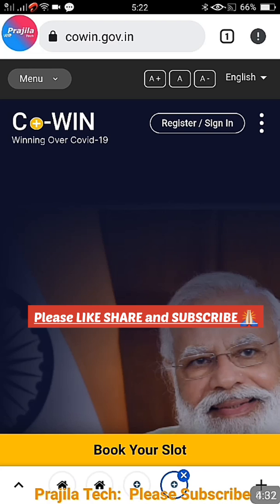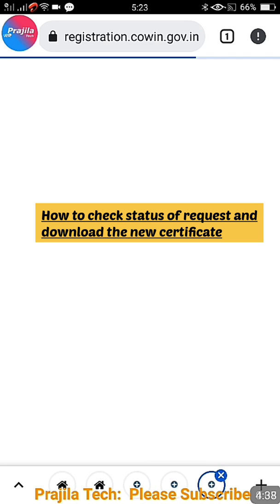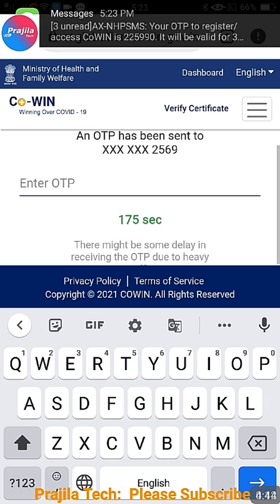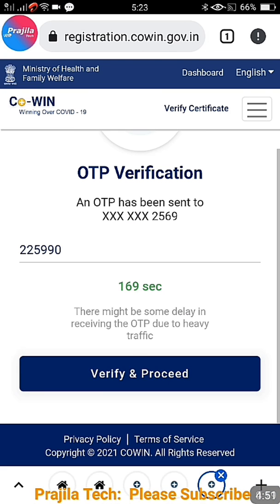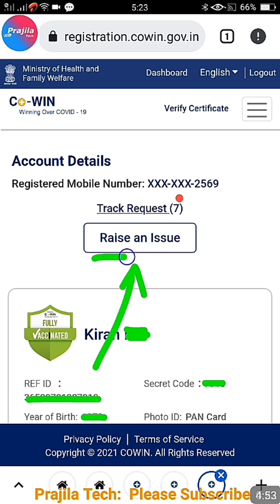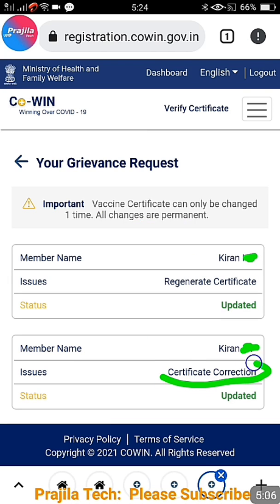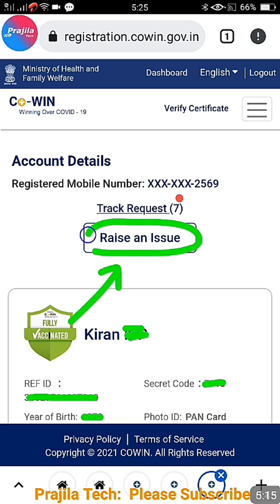After submitting, you'll get a confirmation that the request has been submitted and is under processing. After two to three days, log in again using your mobile number and OTP. Go back to the 'Raise Issue' option and click on 'Track Request'. It will clearly show if the certificate date change has been updated — a green status means it has been taken care of and your certificate date change is done.